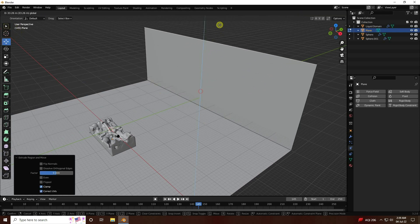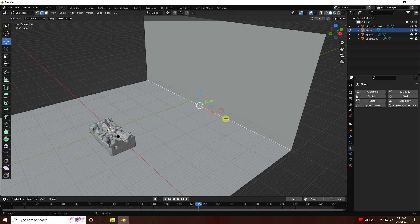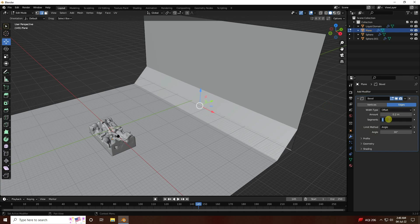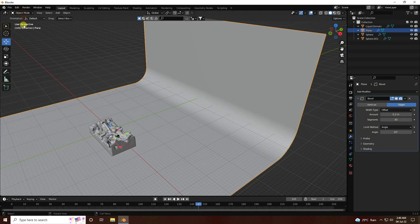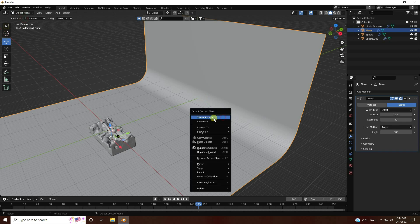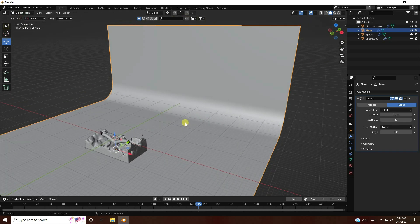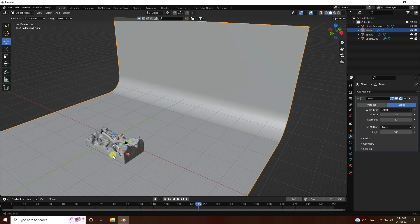Go to Edit mode, select the plane, press E to extrude upward, then apply a Bevel with amount 0.2 and segments 30. Return to Object mode and check Shader mode.